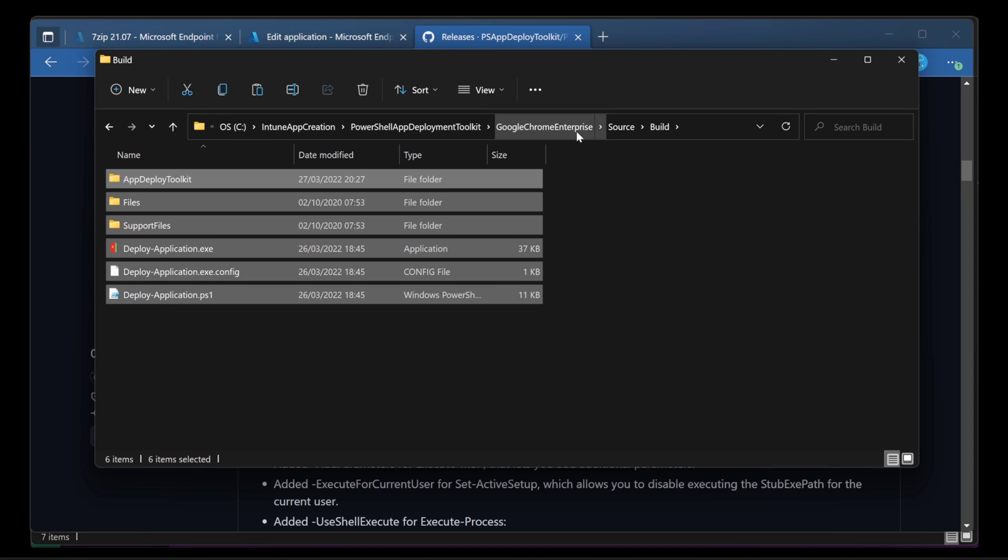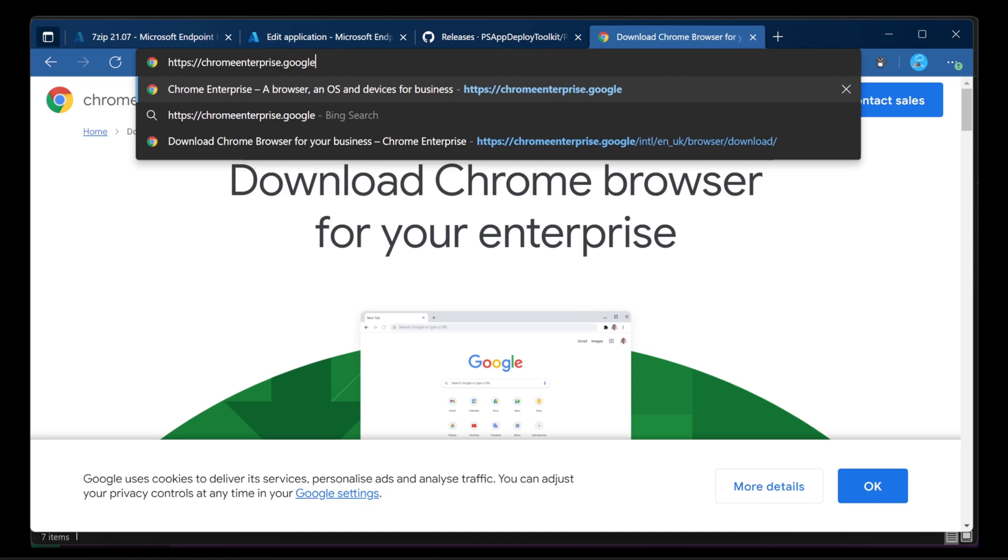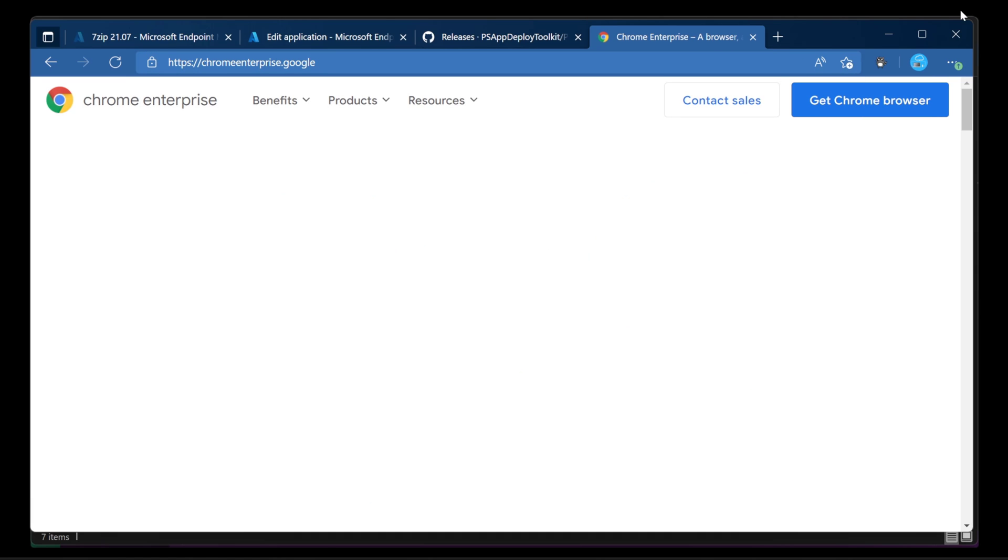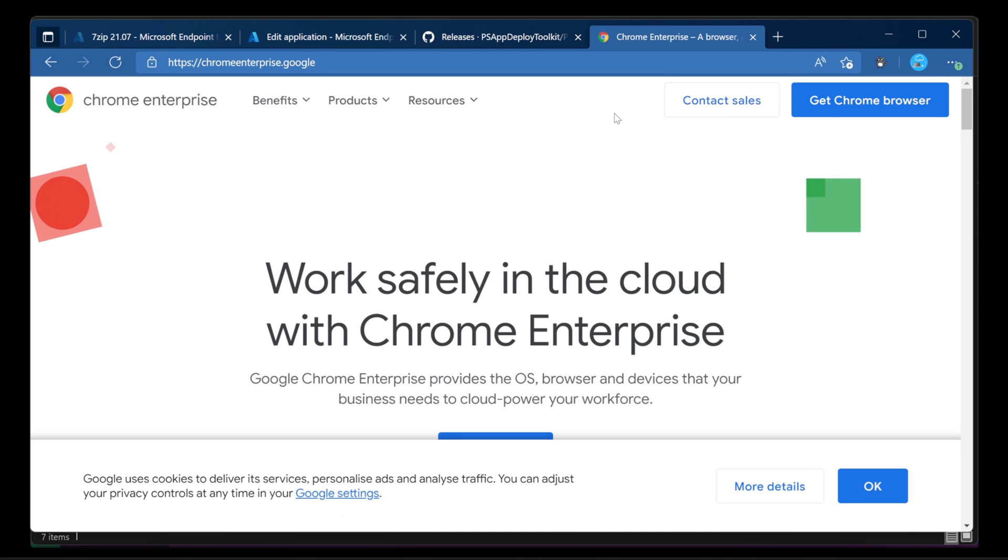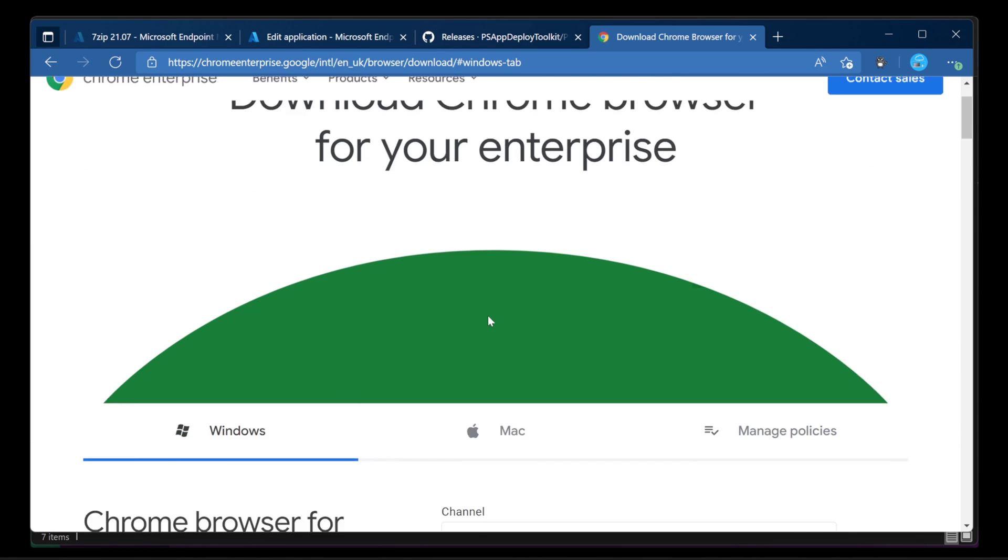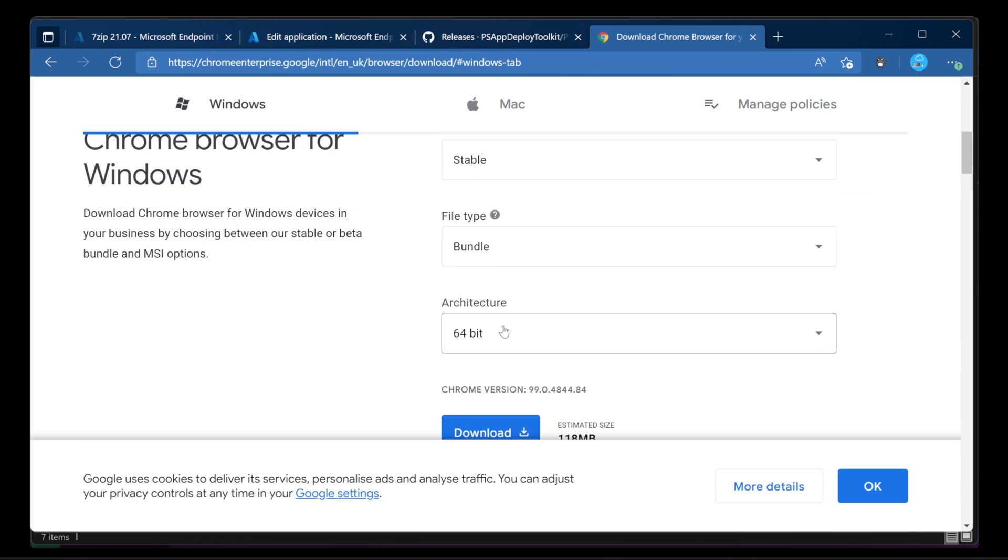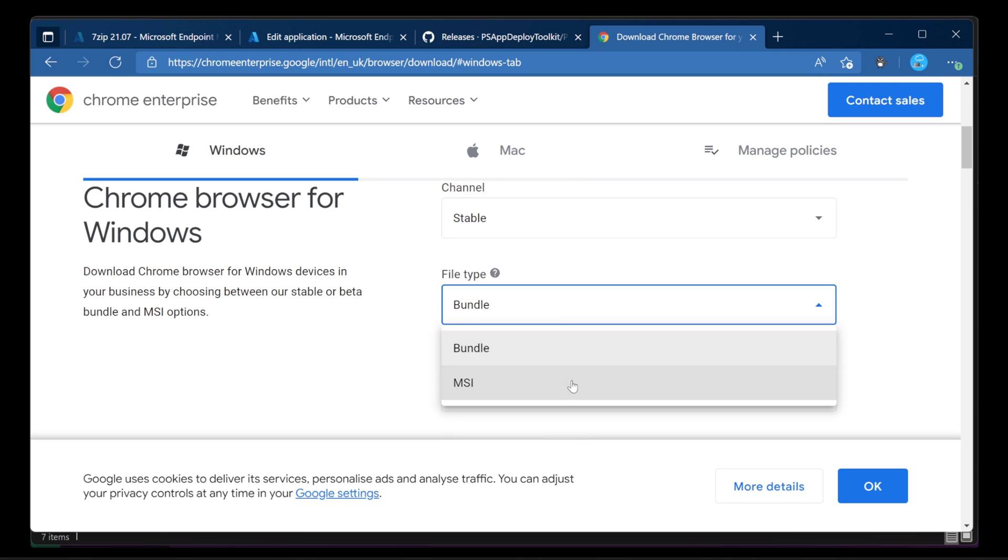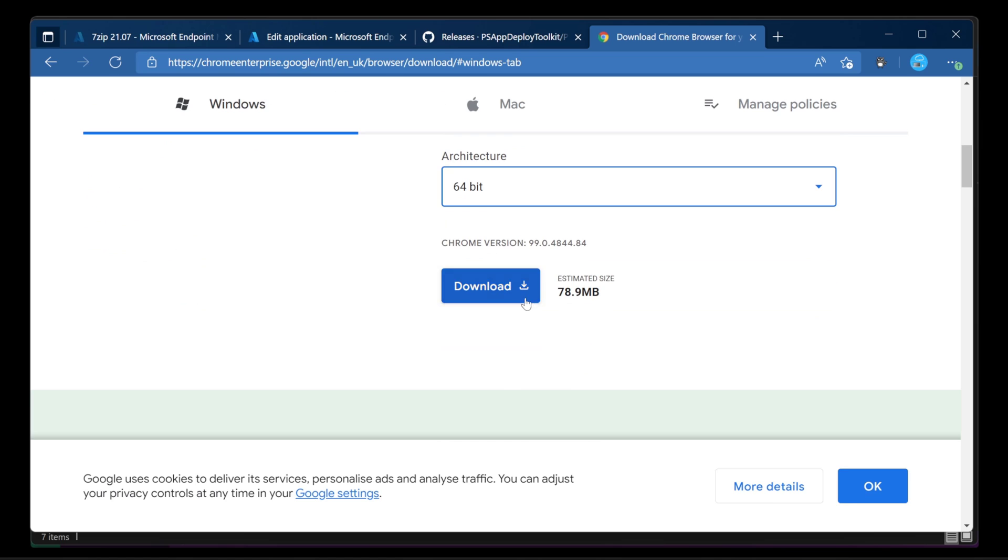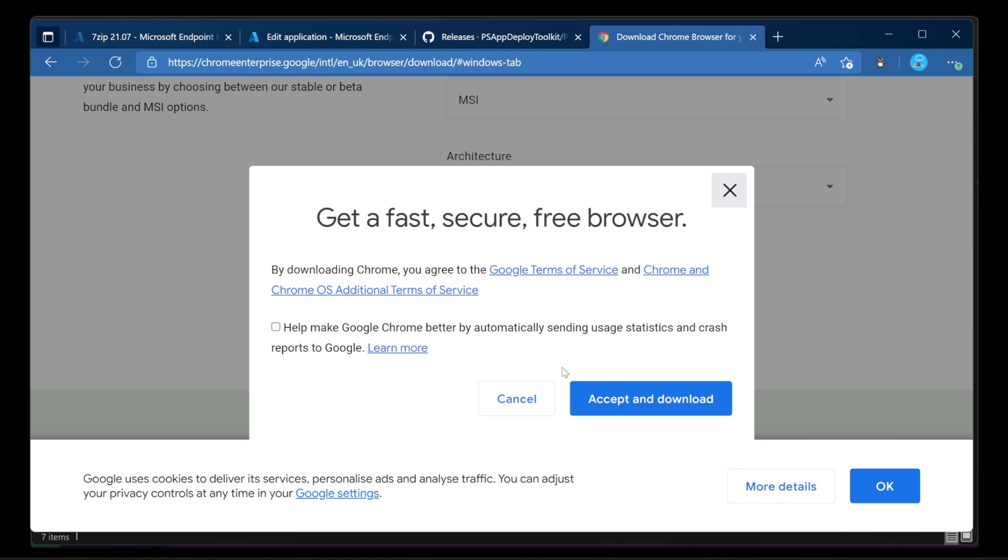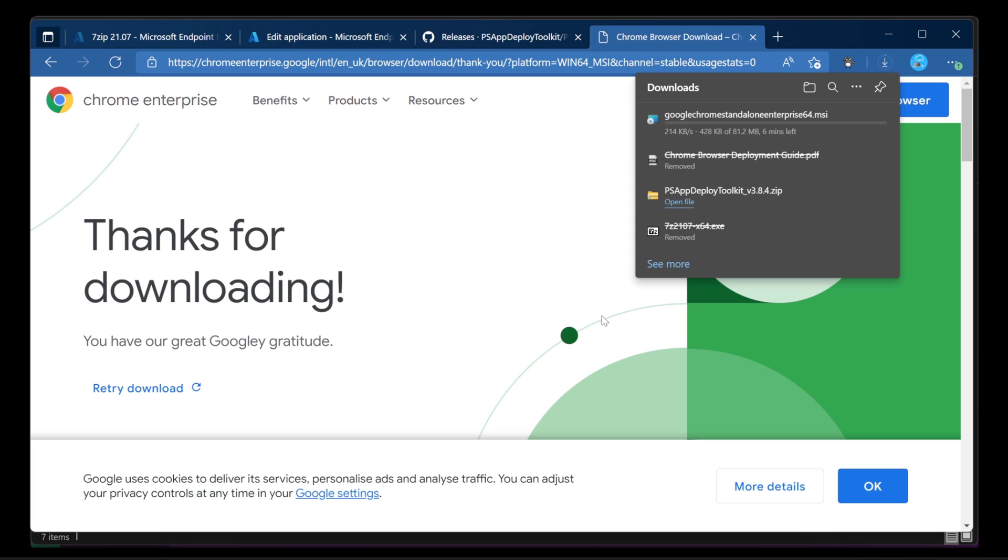Now, I need to grab Google Chrome Enterprise. I've downloaded this from the website for downloading Google Chrome, ChromeEnterprise.Google. So brilliant, they've got their own top level domain. We're going to choose get Chrome browser. Scroll down a little bit and you get the options here. We're going to go with stable as opposed to beta, MSI because that's brilliant, 64-bit and then choose download and accept and download terms of use. And just download this 64-bit MSI for us.